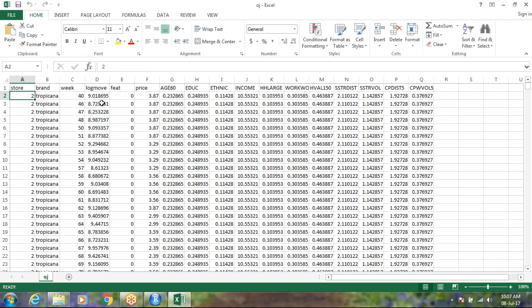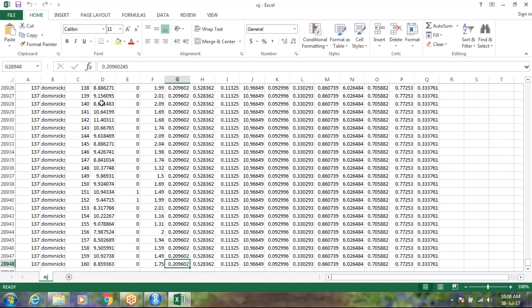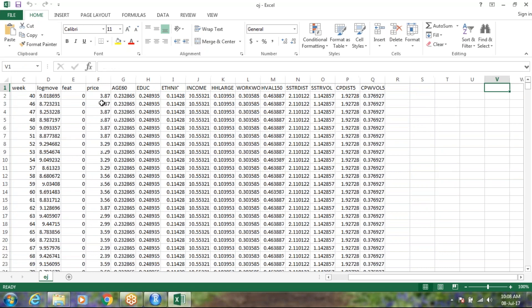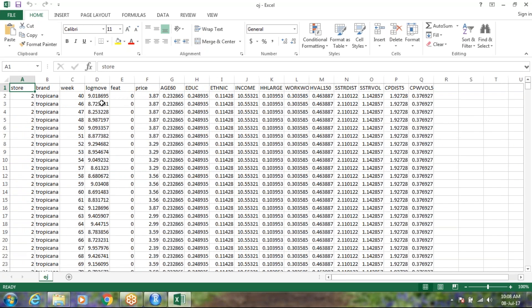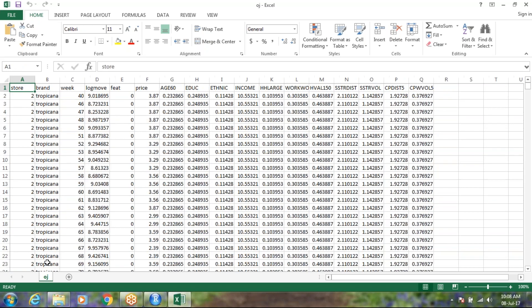So this is the dataset. It actually shows which are the stores across the location, what is the brand there, which is the week, something of age and other codes. So let us see what we can conclude from this dataset and how we can start this in R. It is around 20,000 rows of data.